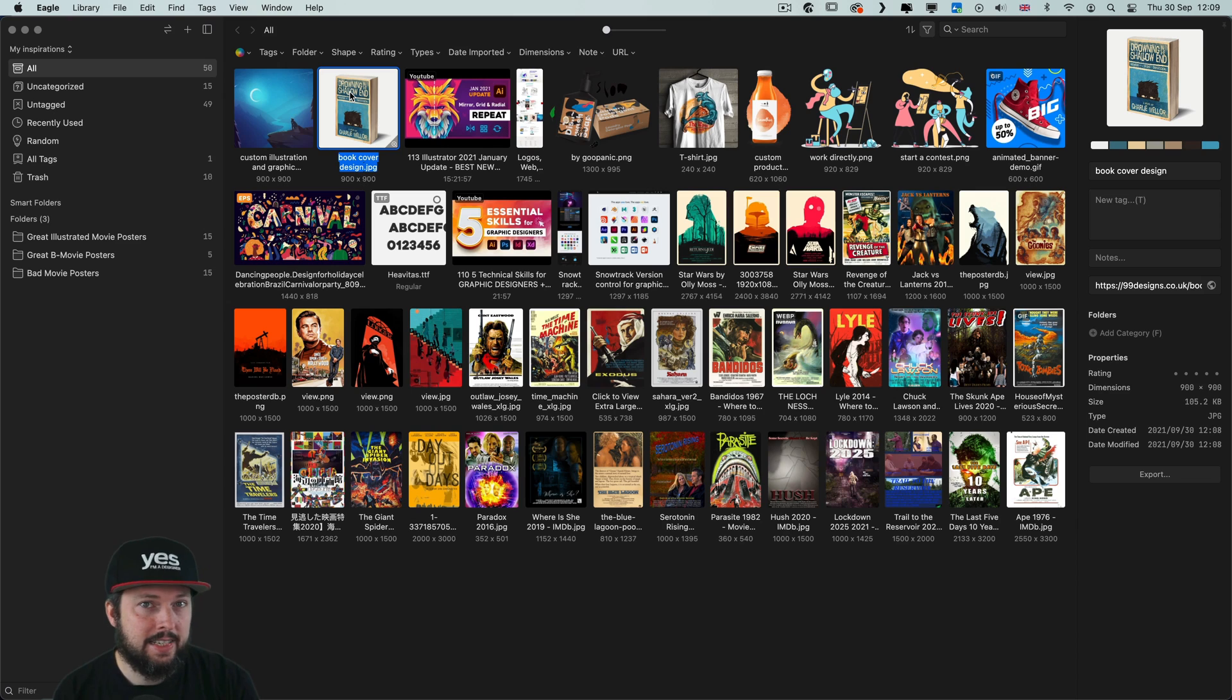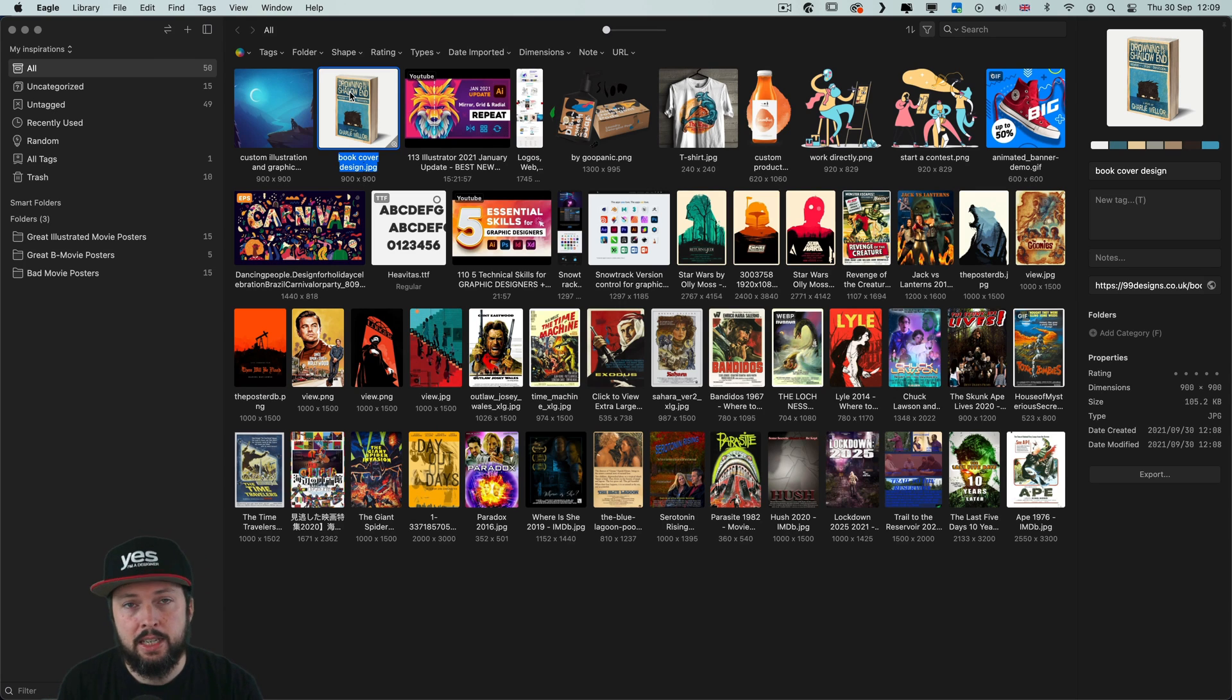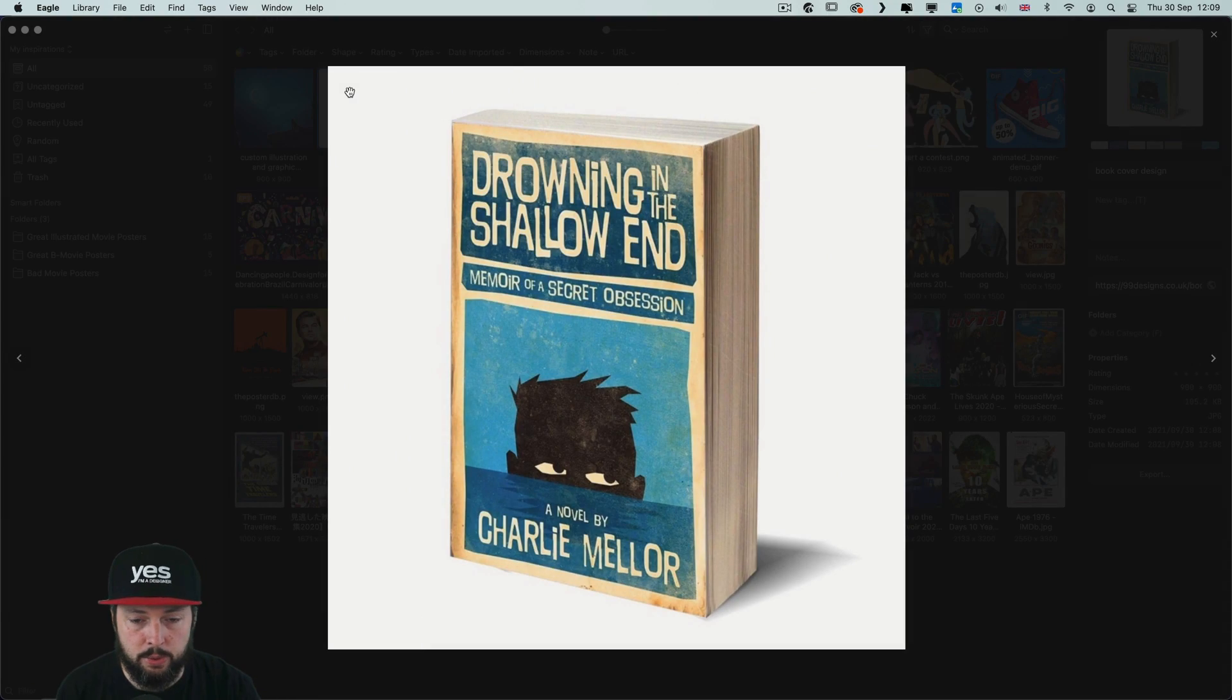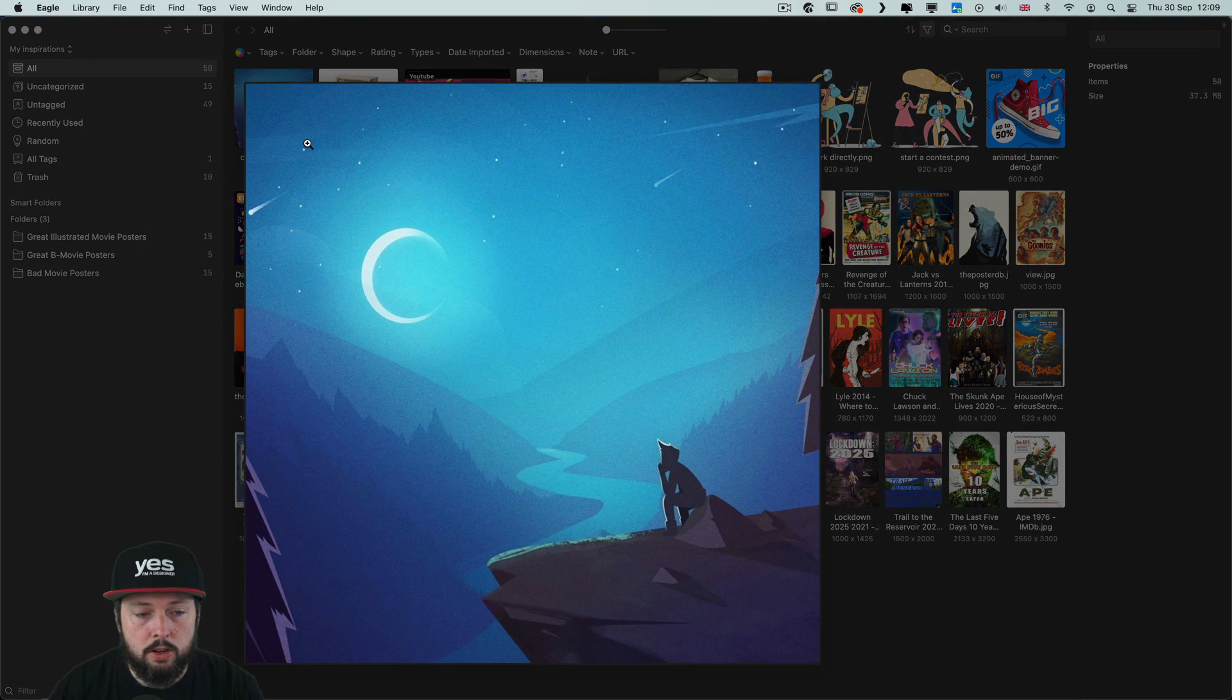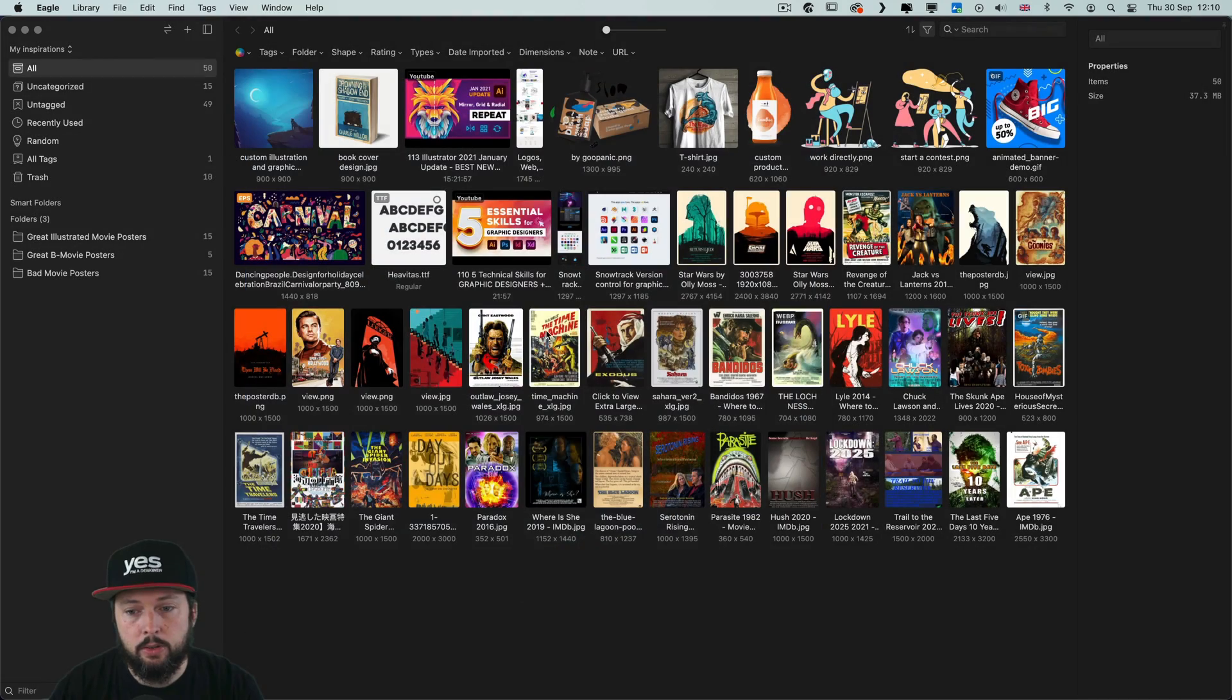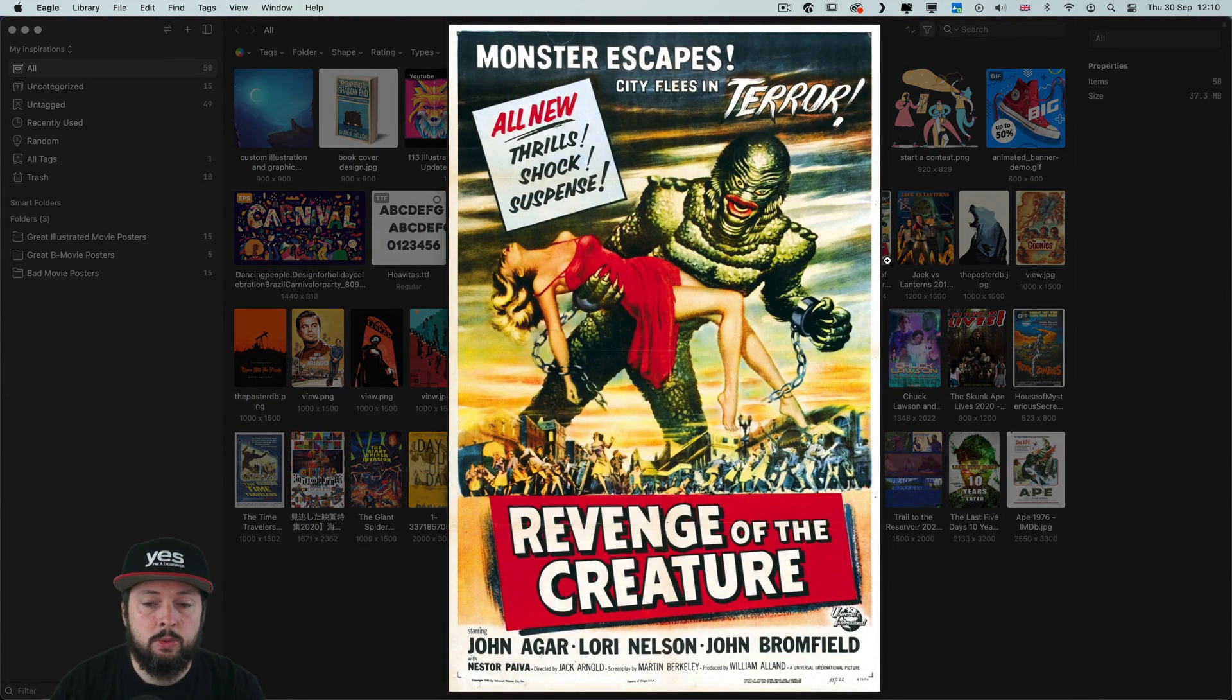Now Eagle really excels when it comes to previewing images. So one of the first things that you would expect is if you press the spacebar you get a full screen preview. But what you can also do is to hover over on the bottom right corner of any image and you will get a quick full screen preview.